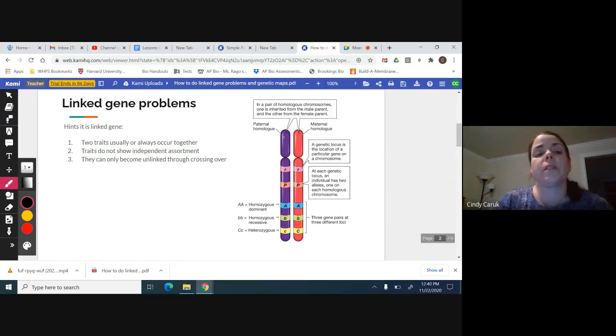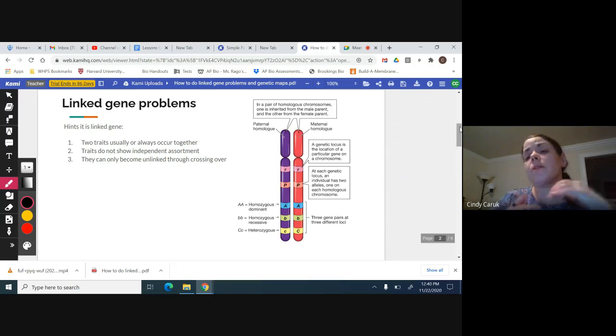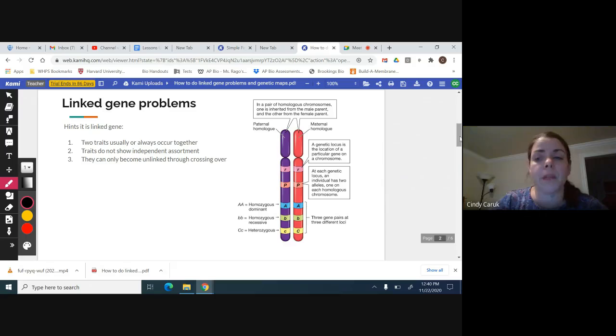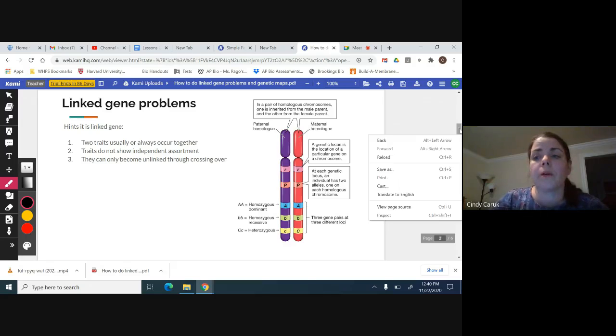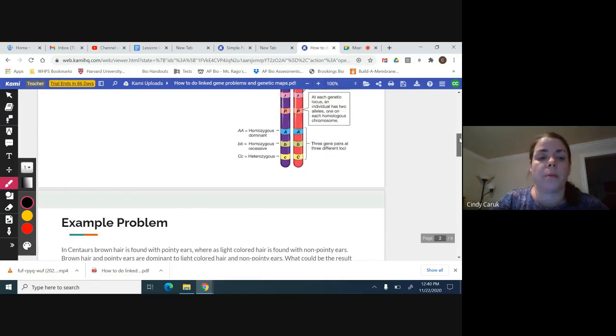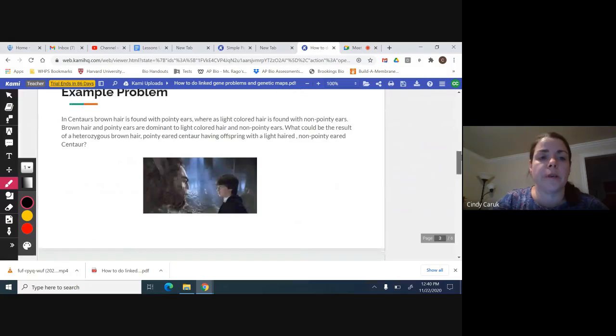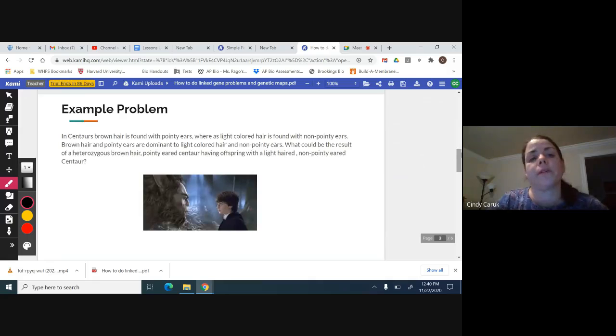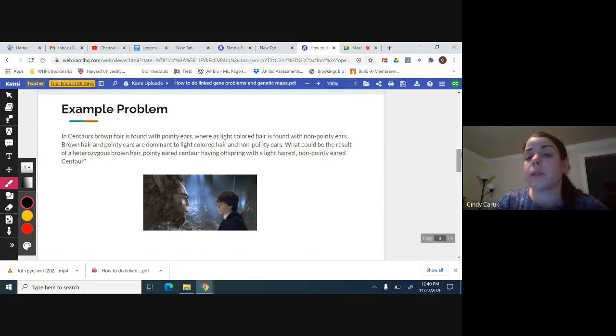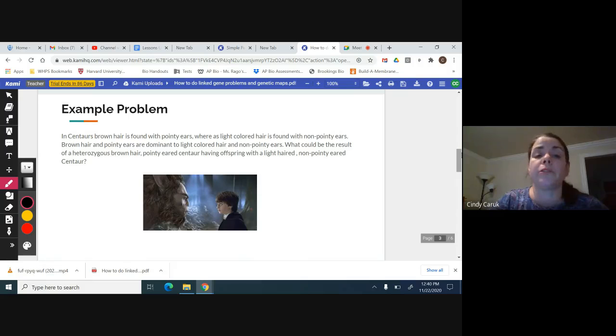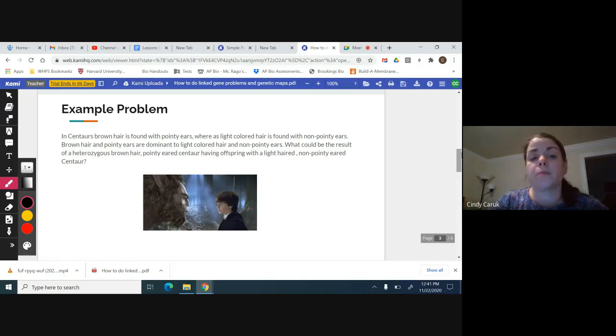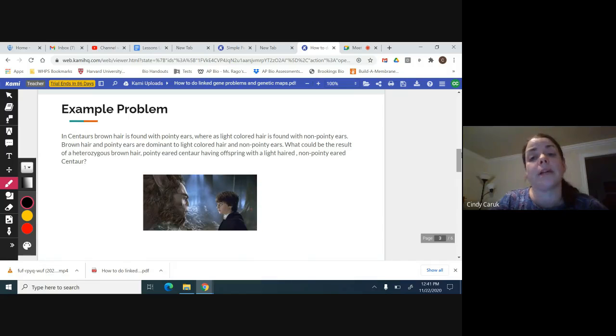These are traits that do not show independent assortment. They have to go together because they're stuck together in the same chromosome. Here's our example problem. In centaurs, brown hair is found with pointy ears, whereas light colored hair is found on non-pointy ears. Brown hair and pointy ears are dominant. What could be the result of a heterozygous brown hair pointy ear centaur having offspring with a light hair non-pointy eared centaur?